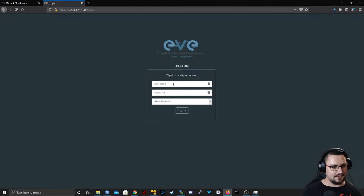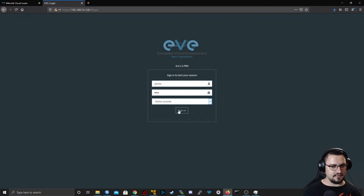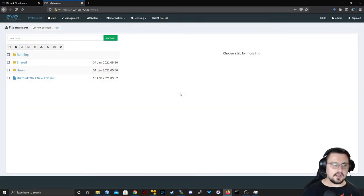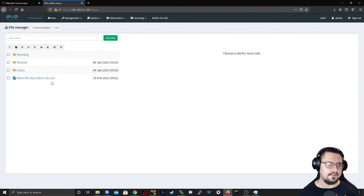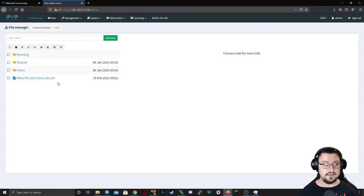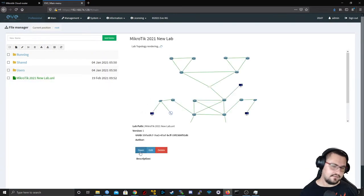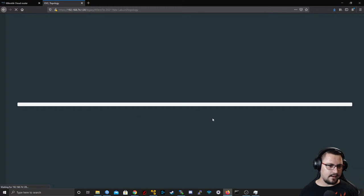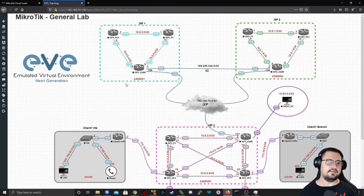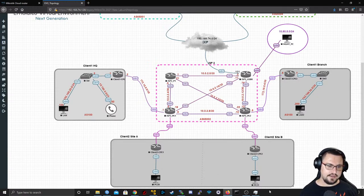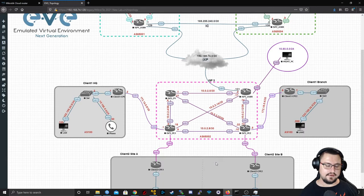Logging in with admin/eve, native console. Here's the lab I created. My computer crashed earlier this year and I lost my Pro server, so I had to reinstall everything. I've got this one lab — if you've seen recent videos it might look familiar. It covers an MPLS network with VRFs, and I'm working on VPLS with BGP signaling at the bottom. Once that's ready I'll make a video about it.